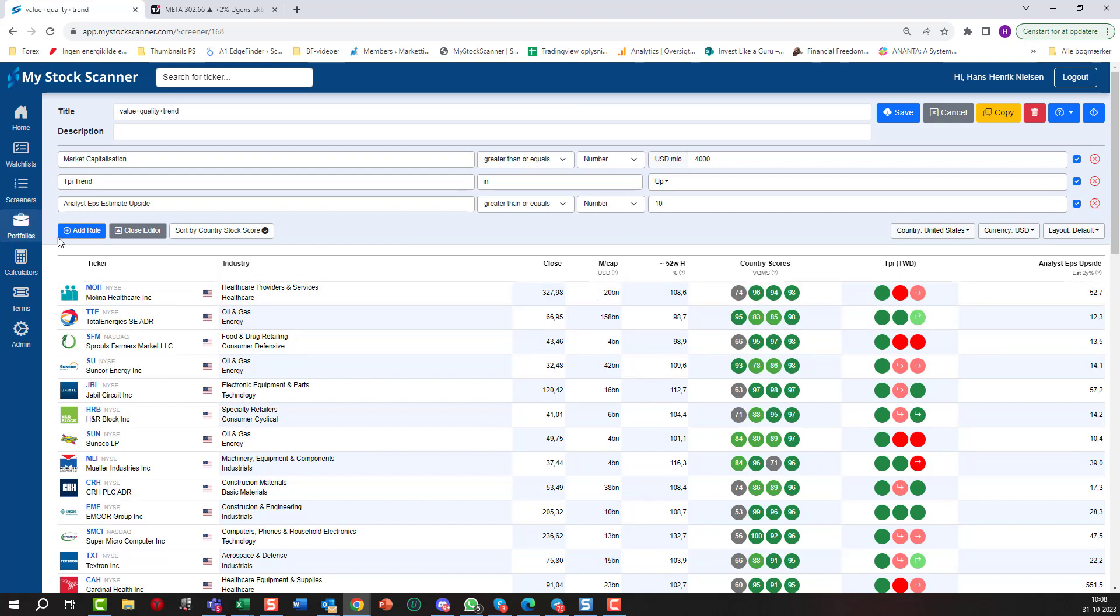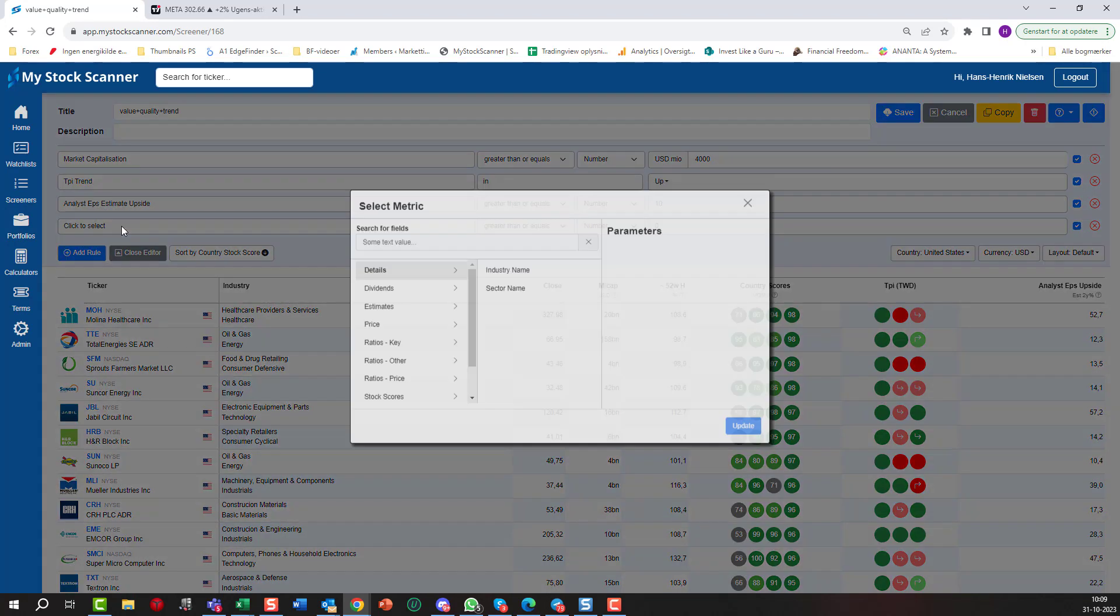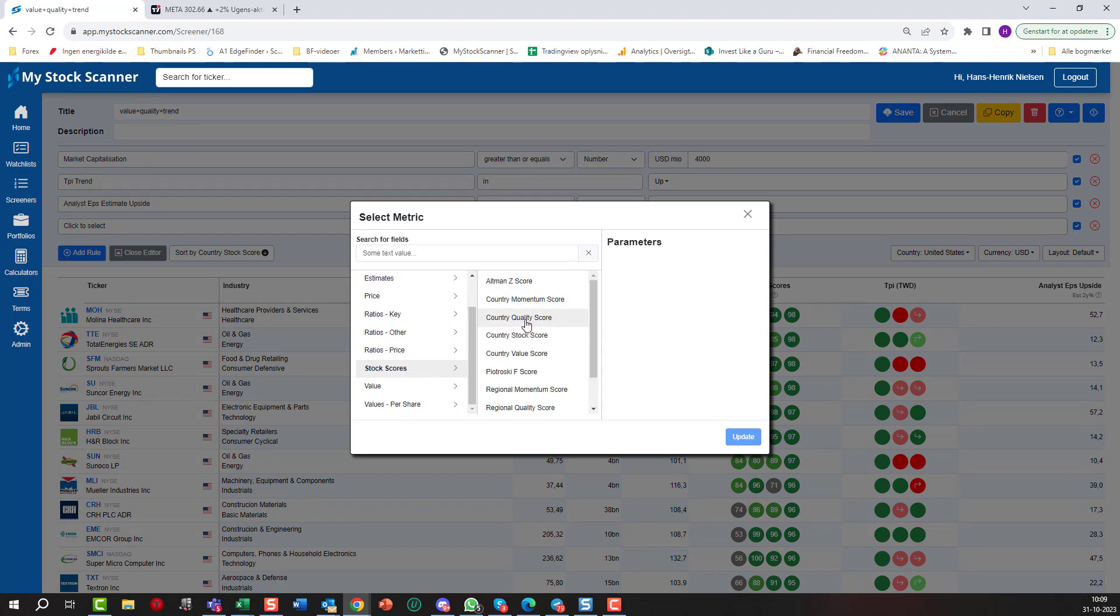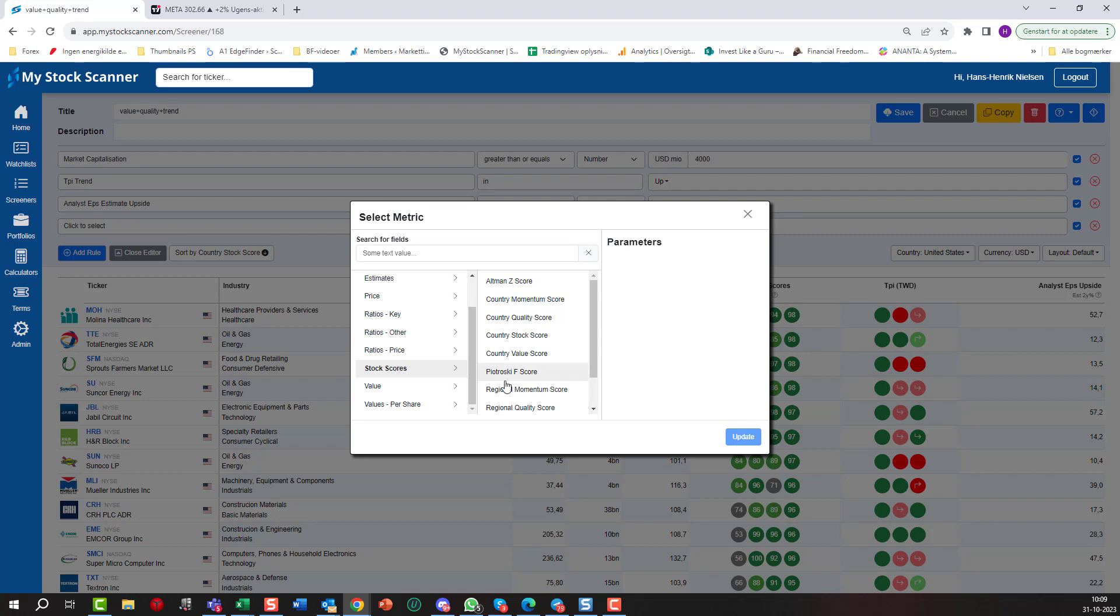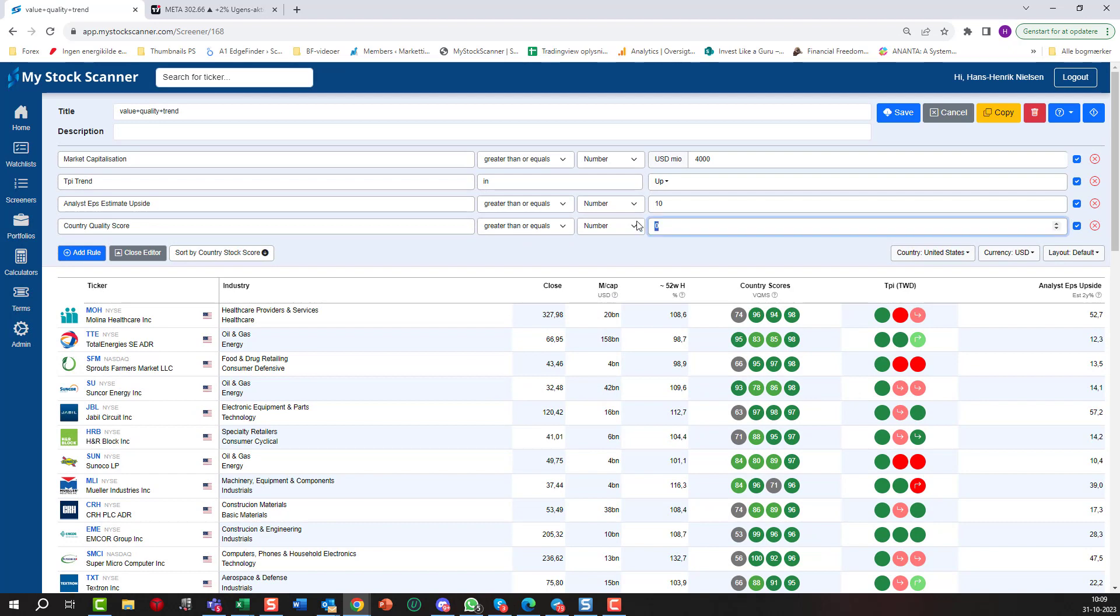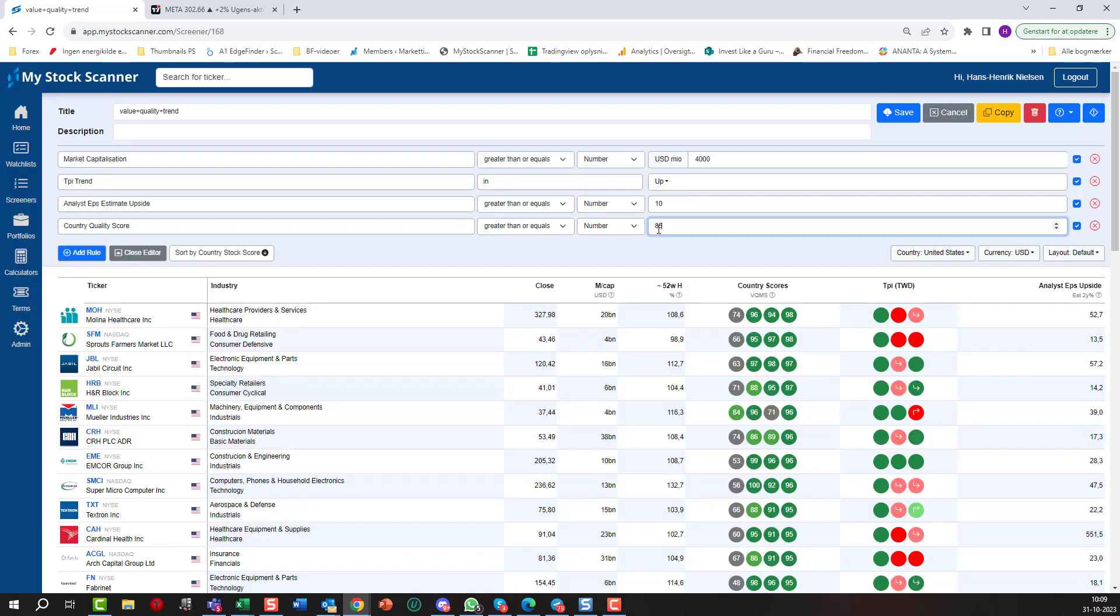That is the value part of it. Then we will add some quality. The stock scores, I want the country quality score. Now should you choose a score where the stock is compared to the country or should you use it for regional? Well, when it's US stocks it doesn't matter too much because country is United States, region is North America, so it won't matter. But if you are looking at stocks in a very small country, it could be Denmark where I live, it could be Luxembourg or Estonia, something like that where there's actually not that many stocks to compare with, then it will be smarter to choose the region and say I want to compare to Europe. So we're looking at the country quality score here and that should be greater than, let's say, 85, meaning that the quality of this company should be better than 85 percent of the other stocks that it compares with.